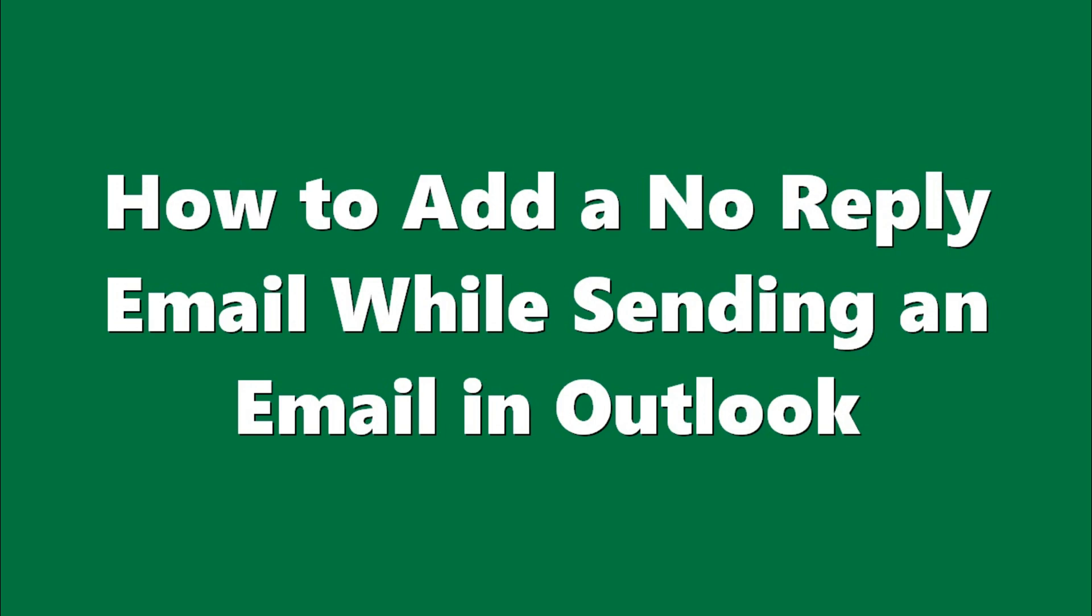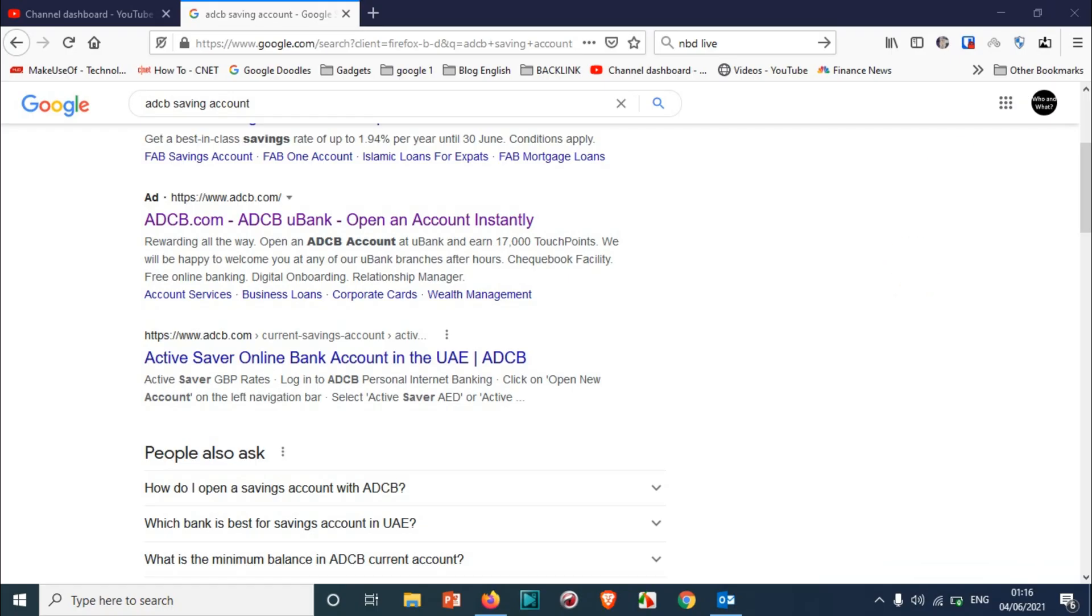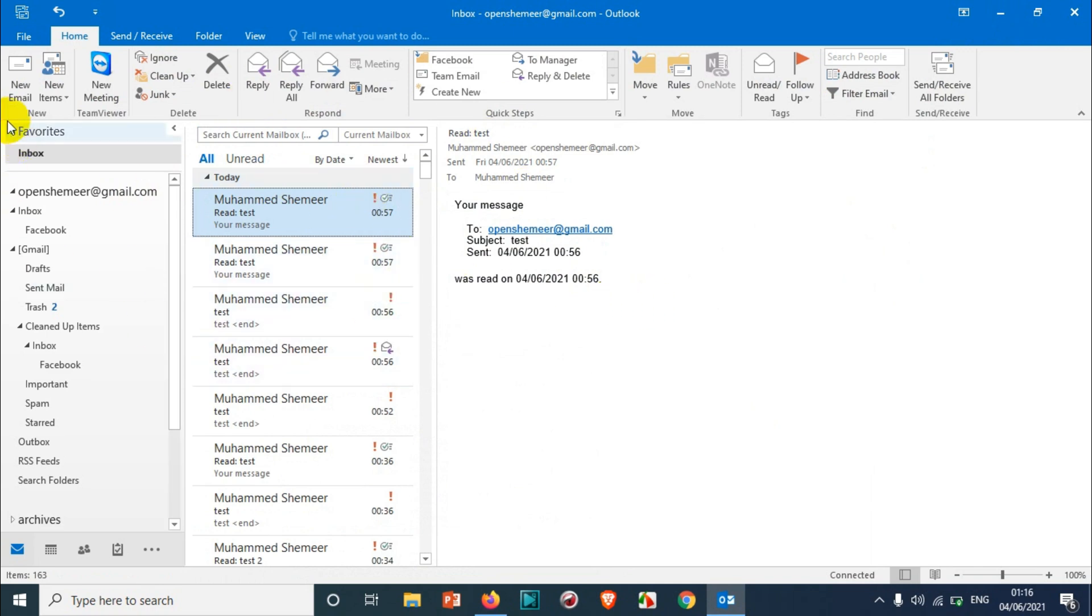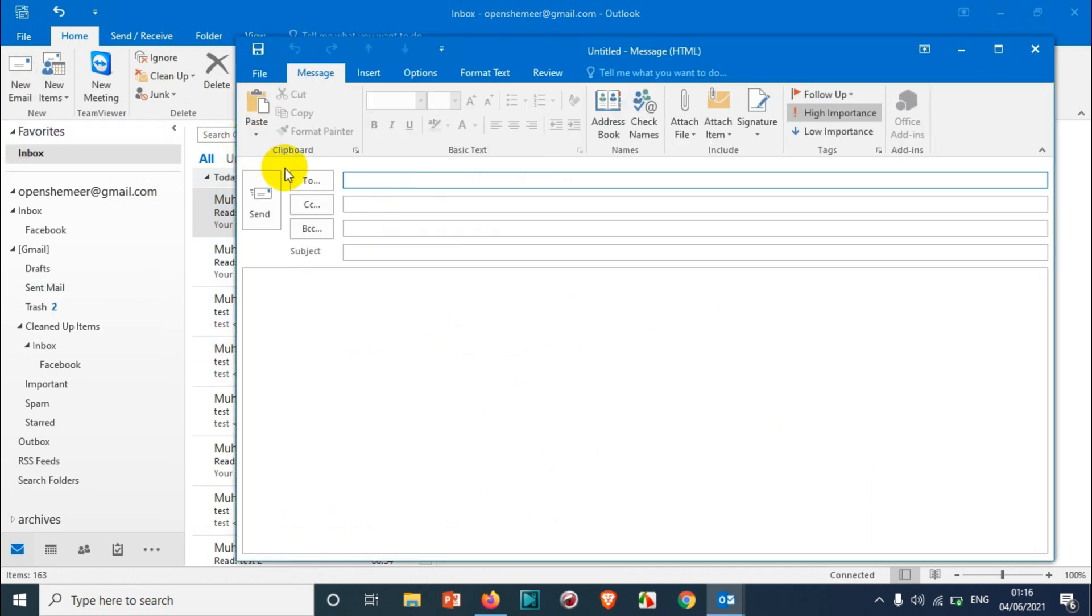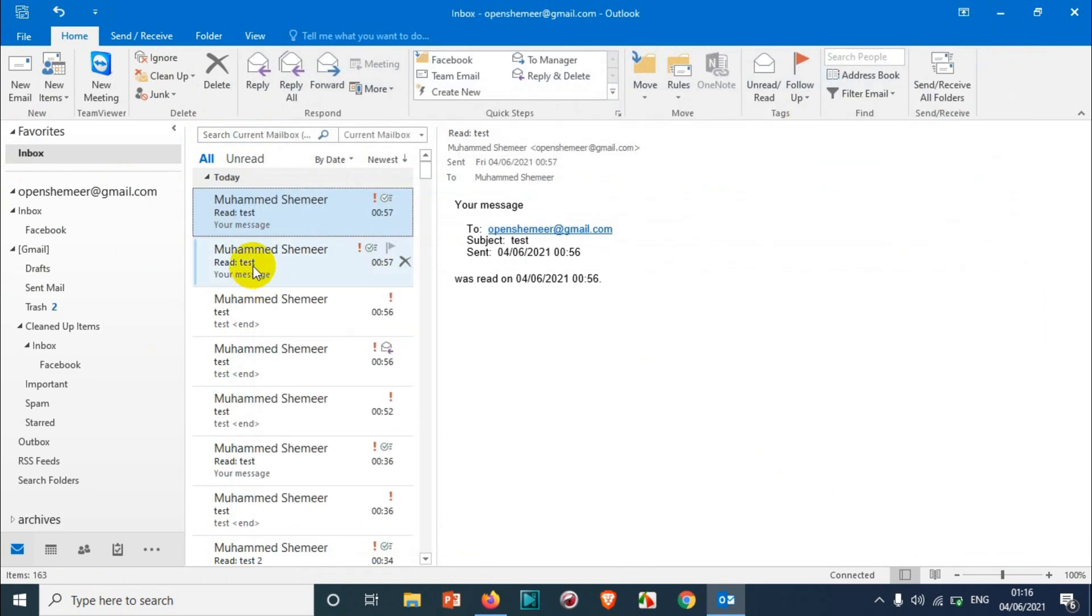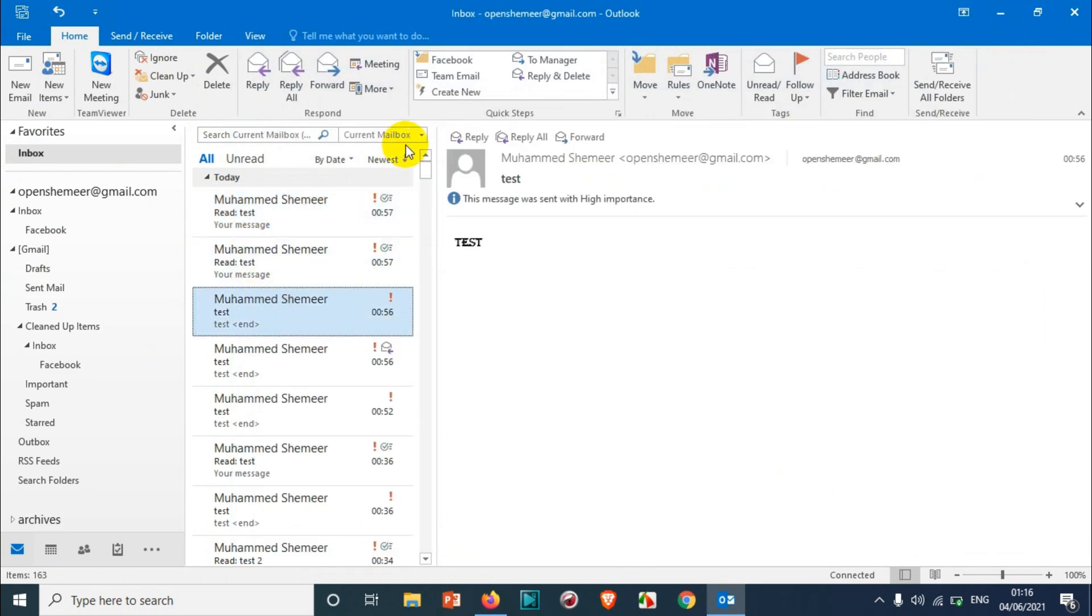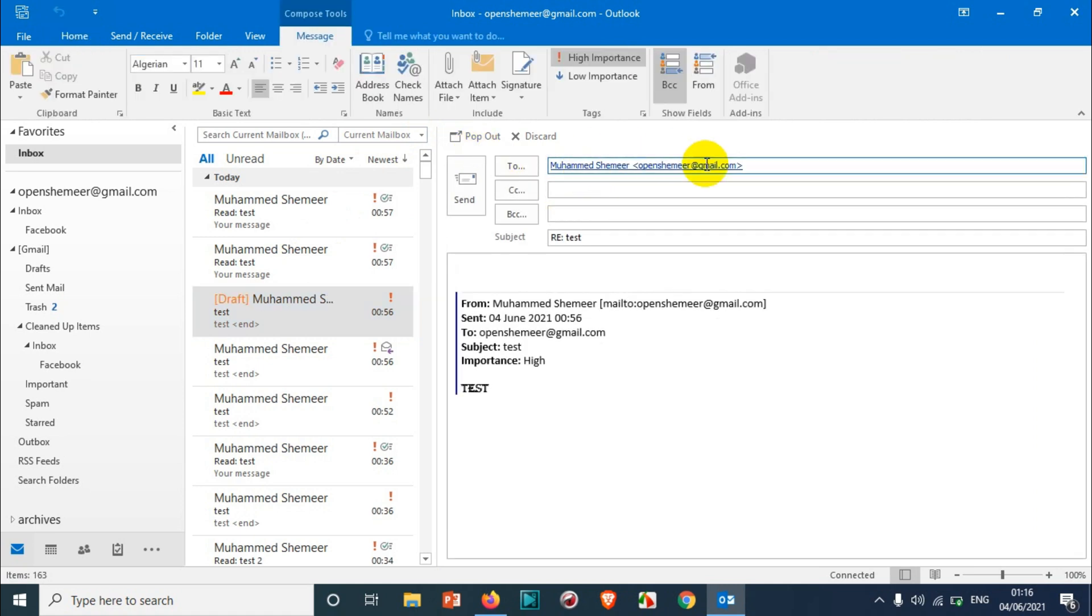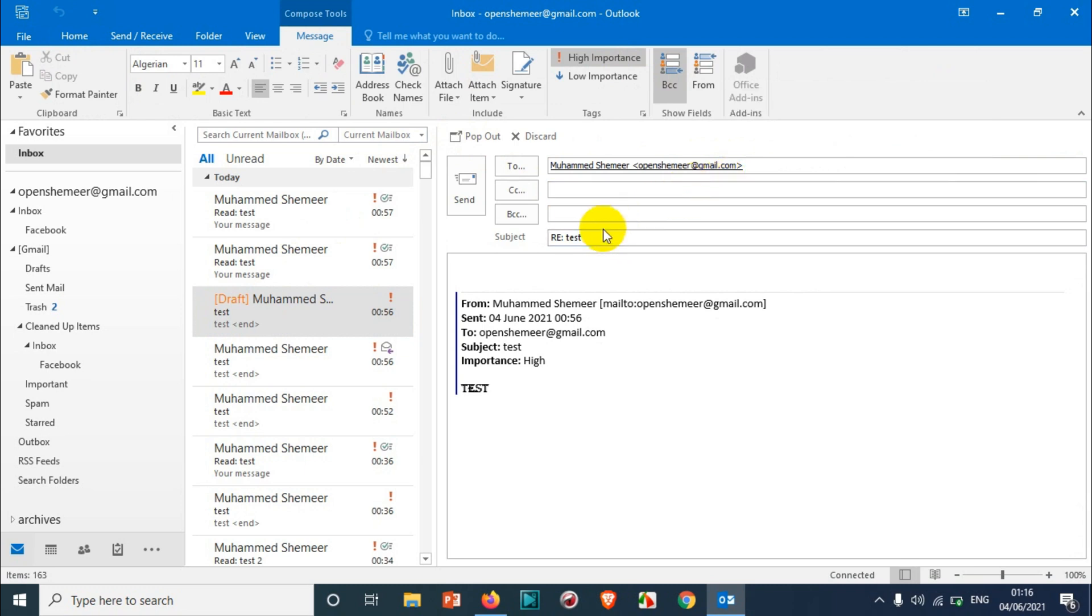when sending an email in Outlook. So basically, when you have Outlook open, you compose a new email and send it to someone. When people reply to that email, you'll receive the replies. You can see here the sender was openshami@gmail.com, so when we try to reply to that email, it will be sending to